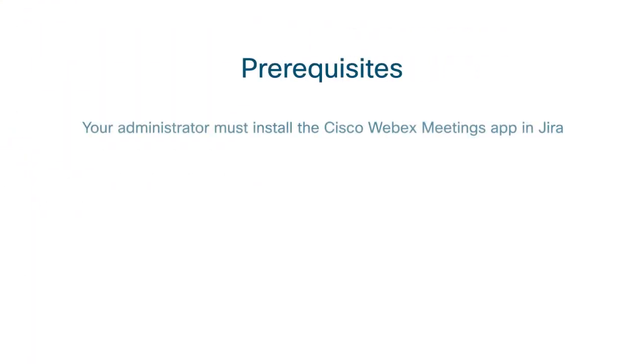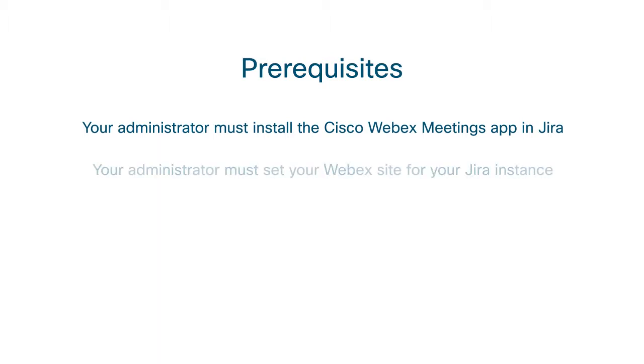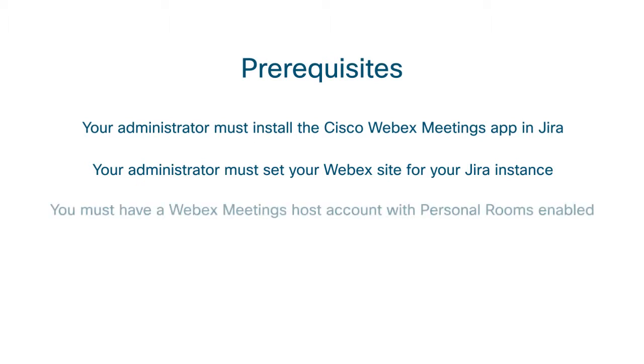In order to use Cisco WebEx meetings from within Jira, a Jira administrator must install the Cisco WebEx meetings app and specify your WebEx site for your Jira instance. You must also have a WebEx meetings host account that's enabled to use personal rooms.